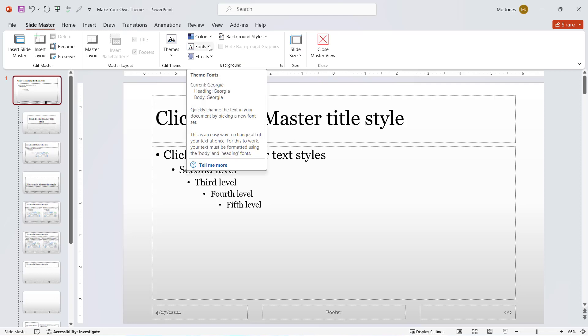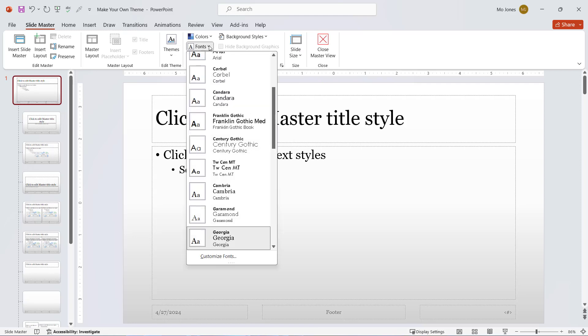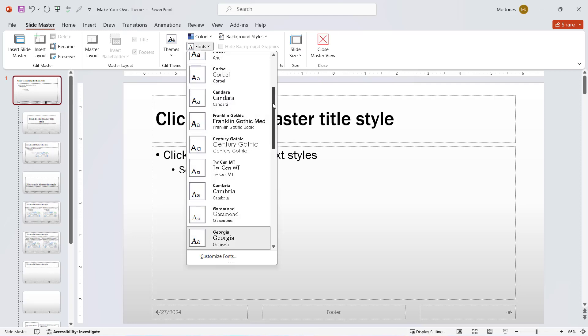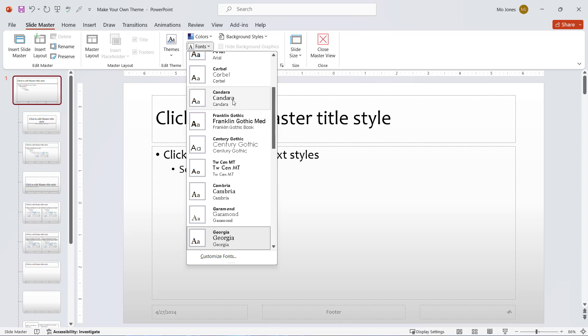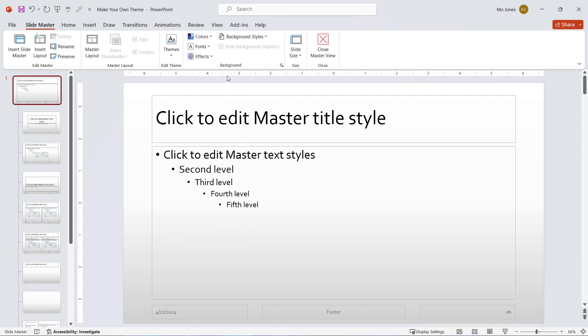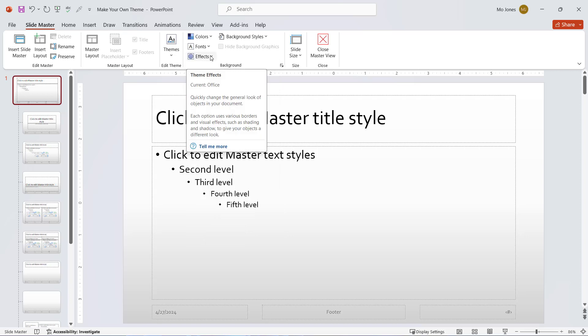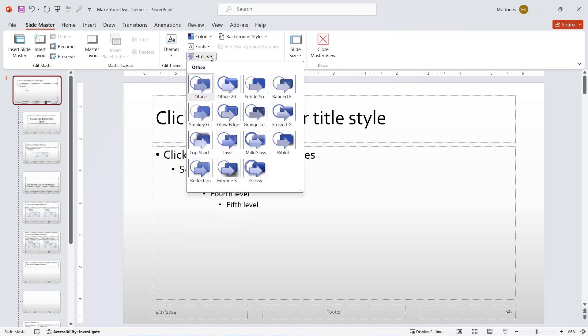I'll also go ahead and choose my font. For this one, maybe I'll go for another font here that I like. This one looks pretty good. I'll go with Corbel and choose my effects as well.